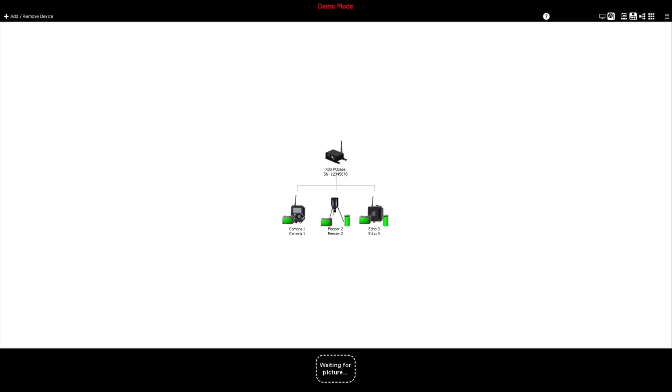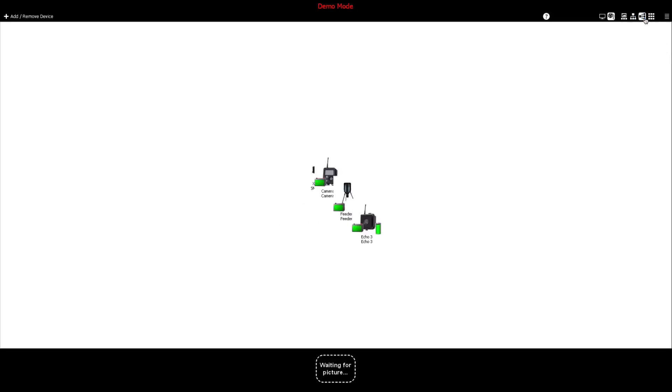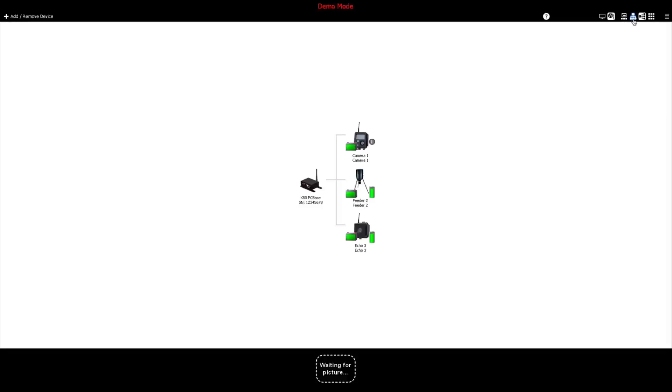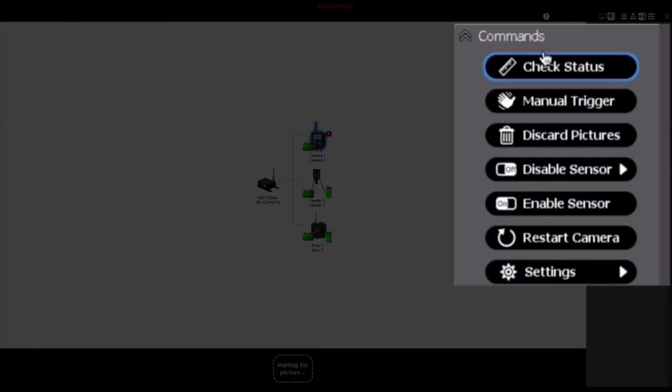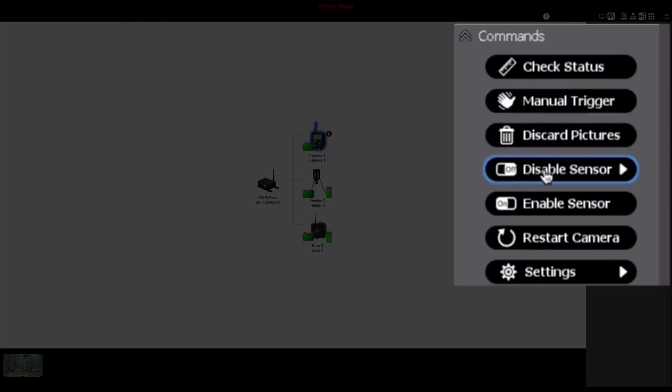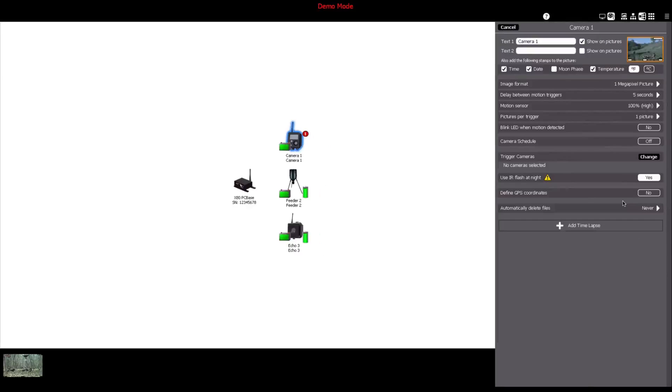Once your devices have been added to the network, settings can easily be adjusted to suit the intended application in the field. Click on a registered device in the network dashboard, navigate to the right device control panel, and this is where you can control your device and customize device settings.